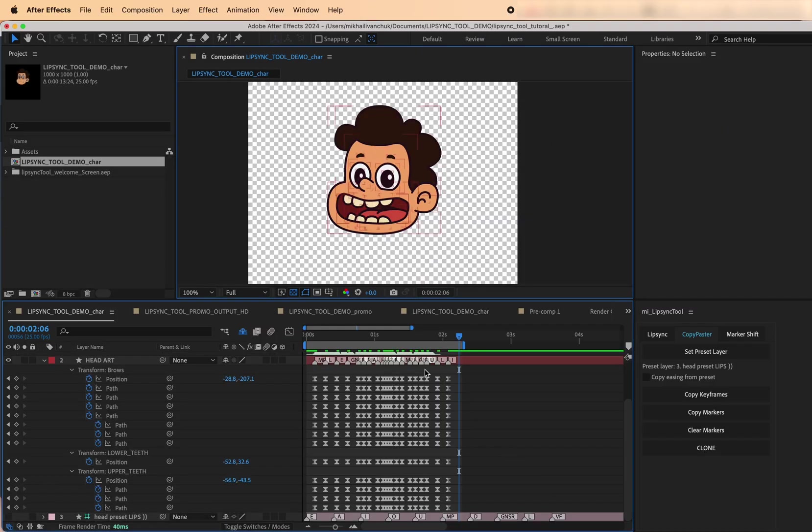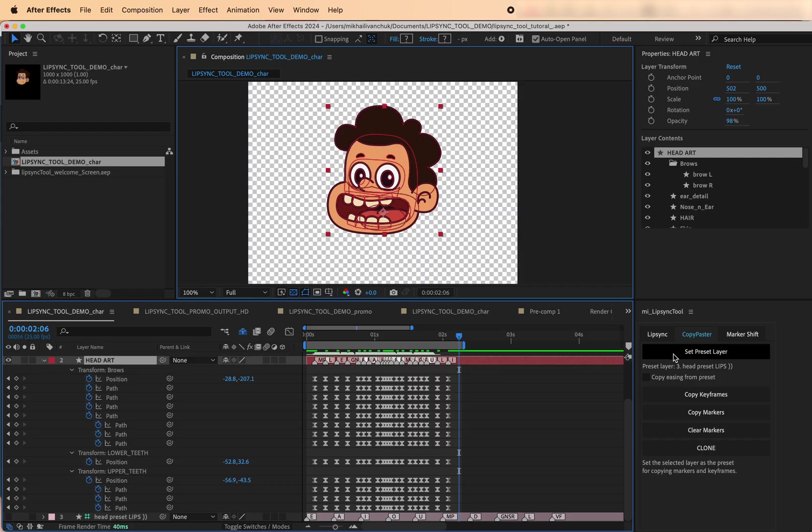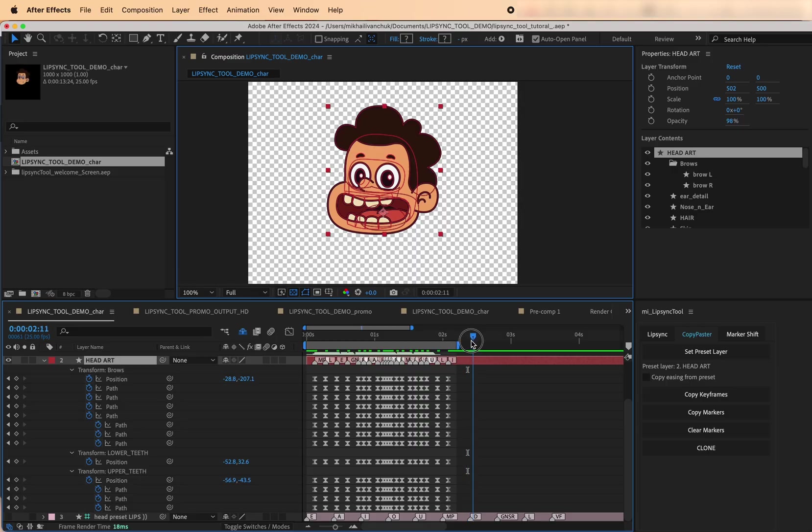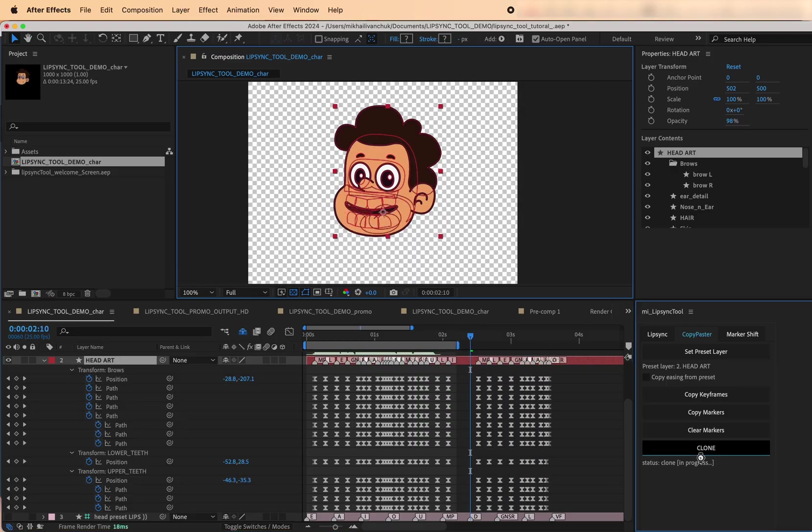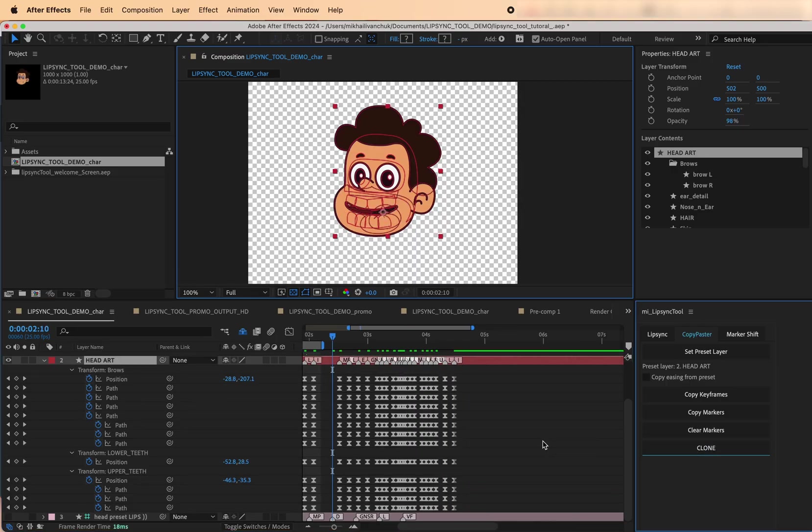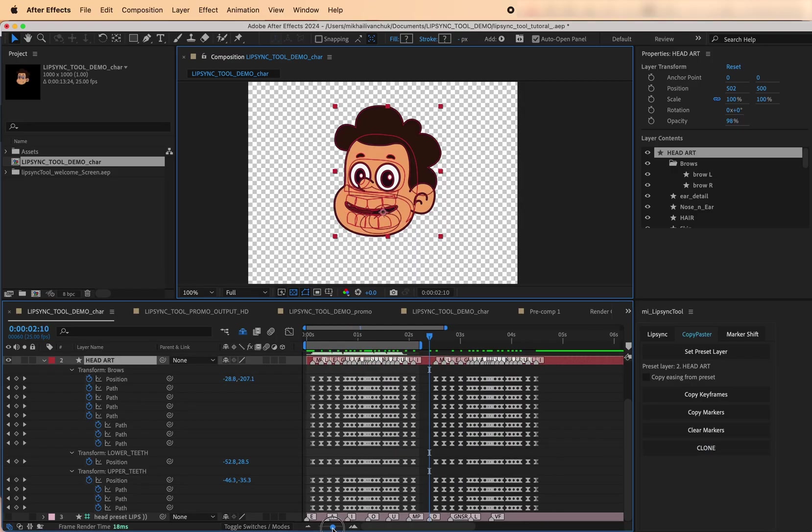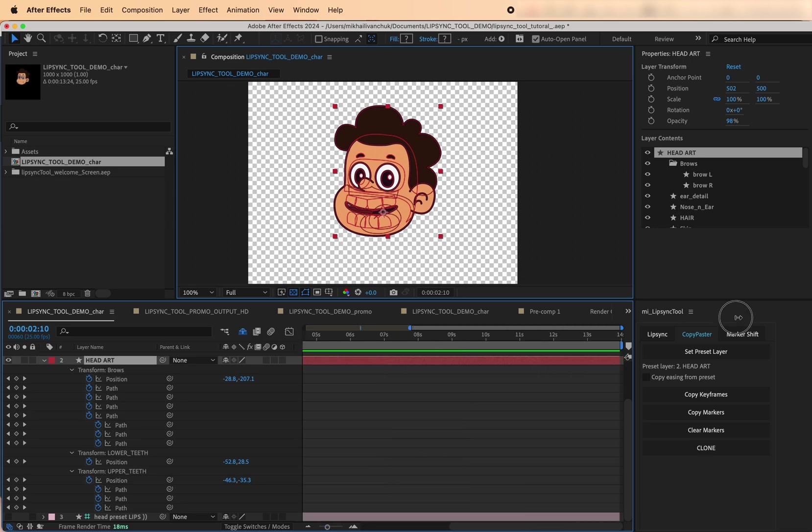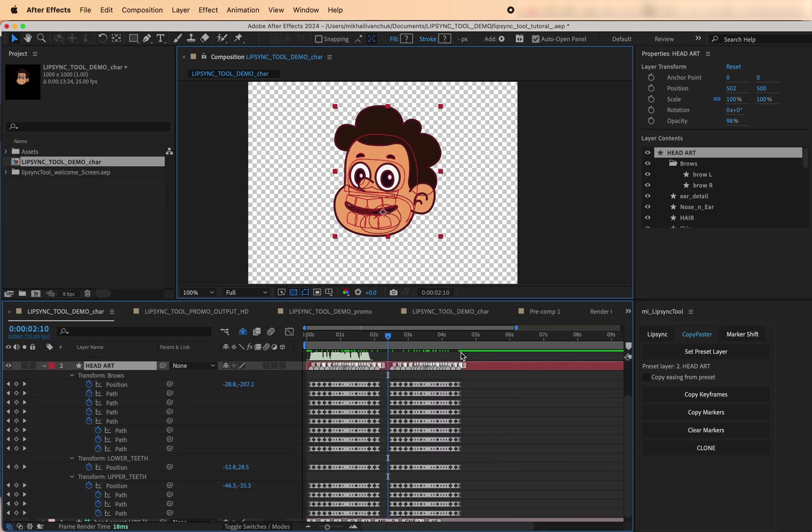Clone. The Clone button copies markers, keyframes, and their easing, one to one. Set the work area to define what part of the animation to clone. Move the playhead to choose where the cloned animation will be pasted. Quick tip, set the work area to match the entire pre-comp duration to create looping animations.